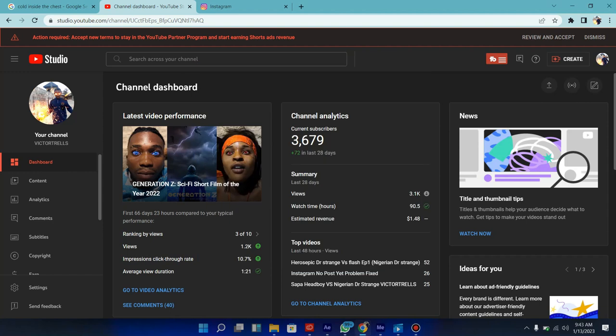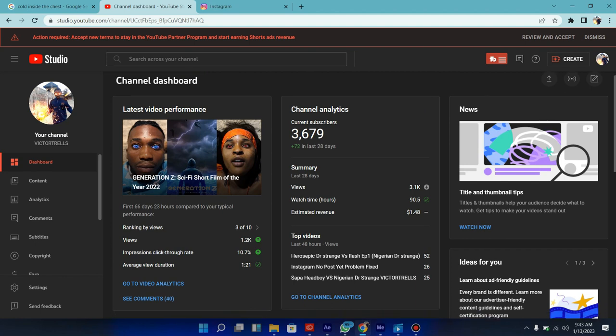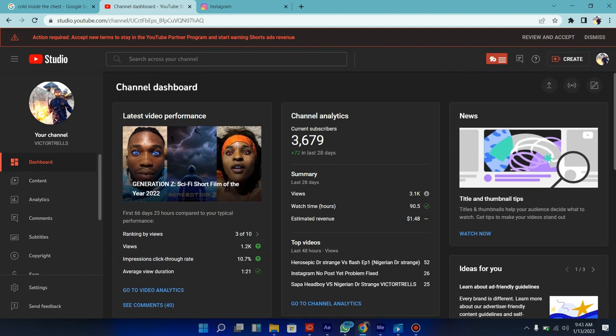So also guys and welcome back to the channel. In today's video I'm going to be showing you guys how you can actually get onto the YouTube Shorts monetization and everything you need to know about it. As you can see, it's written at the top of my channel, so let's get started.